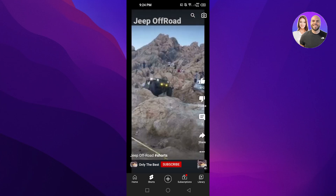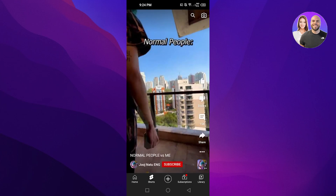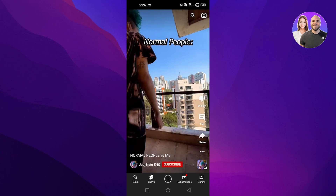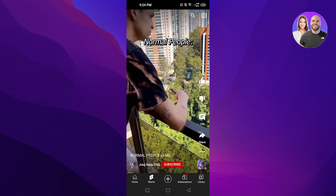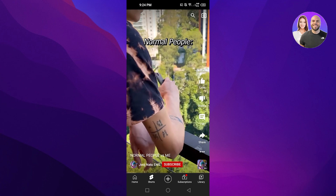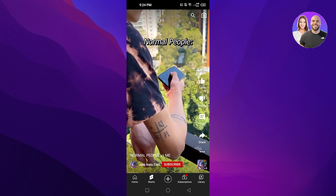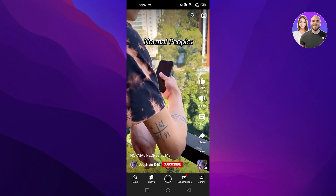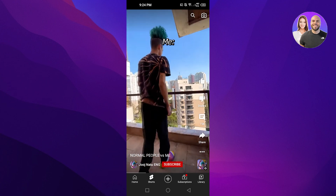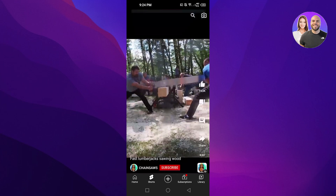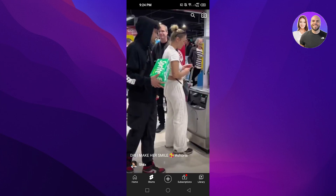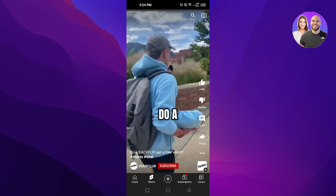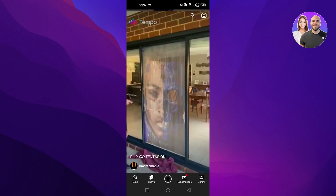When it comes to disabling YouTube Shorts as a whole — completely getting rid of Shorts from YouTube — that option is not available yet. But you can disable a particular user or a particular type of Shorts on YouTube.